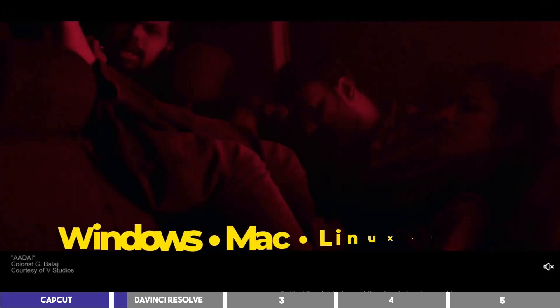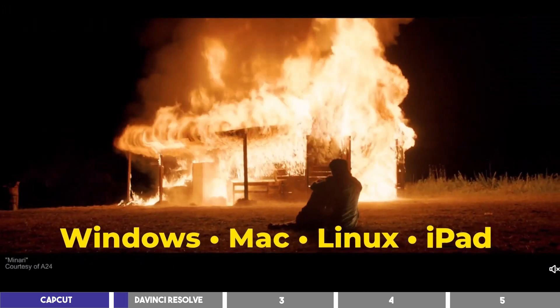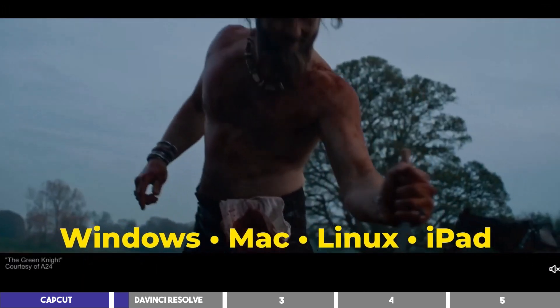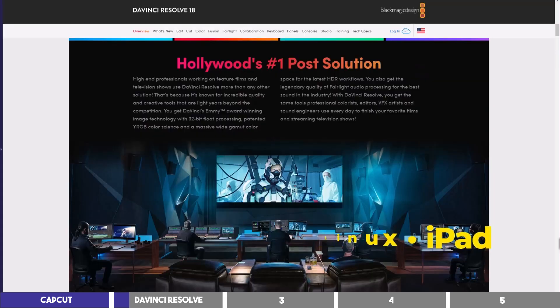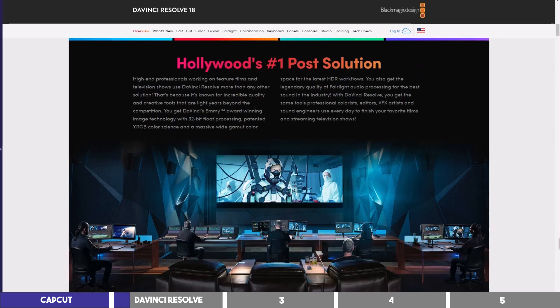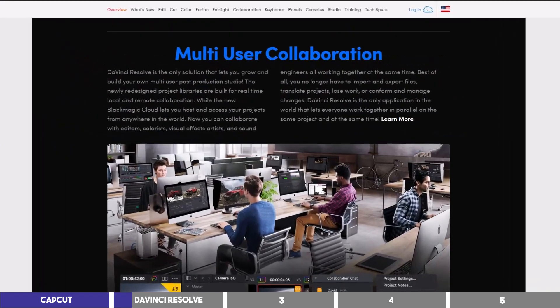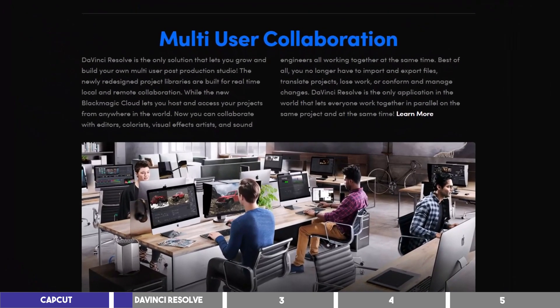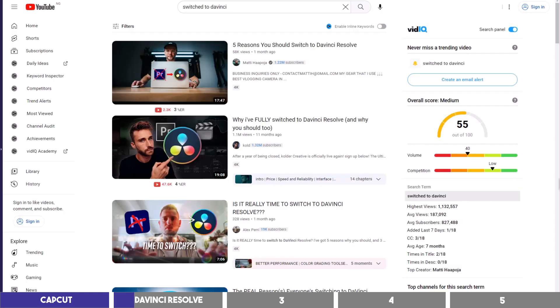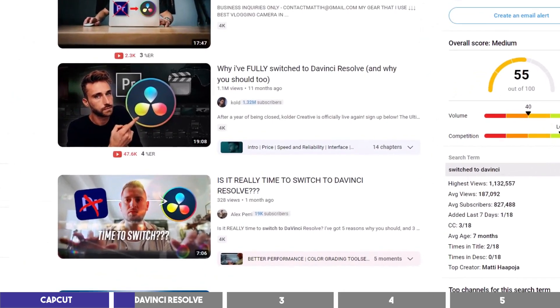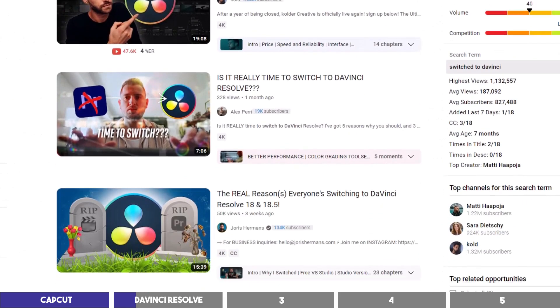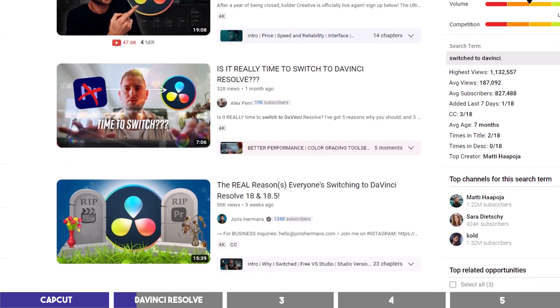It's available on Windows, Mac, Linux, and iPad. DaVinci Resolve is becoming the industry standard with the new edition of Team Collaboration, and is already taking away market share from Adobe as more and more video editors are switching to it and leaving Premiere Pro.